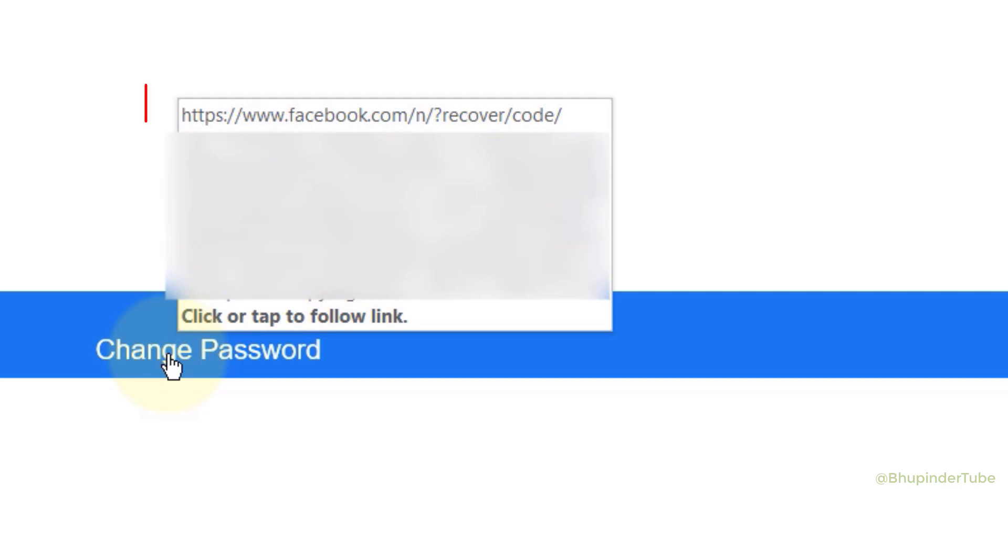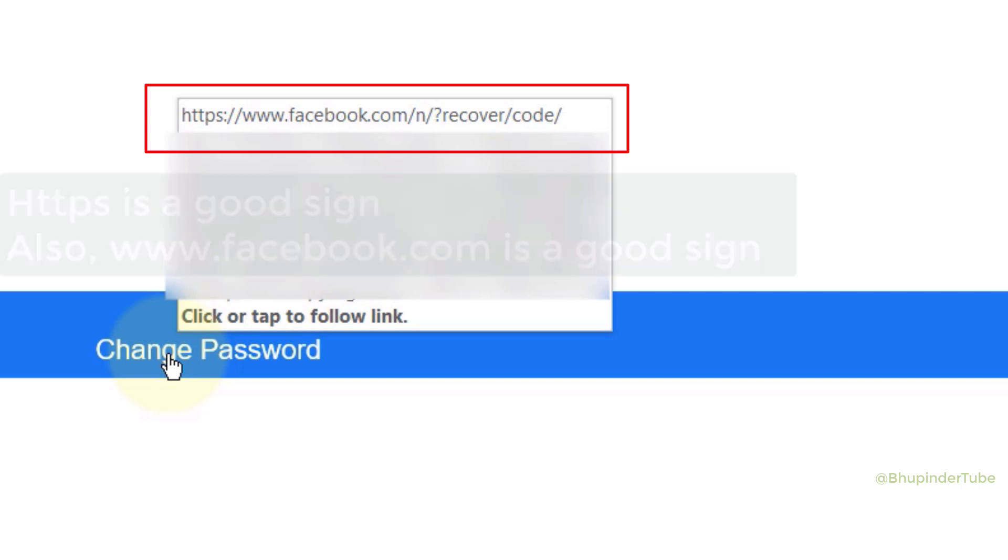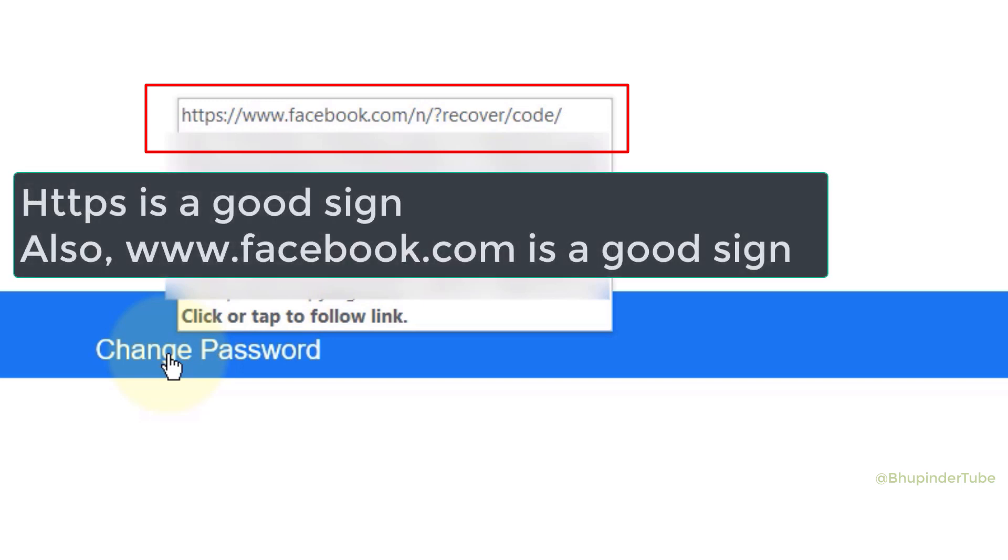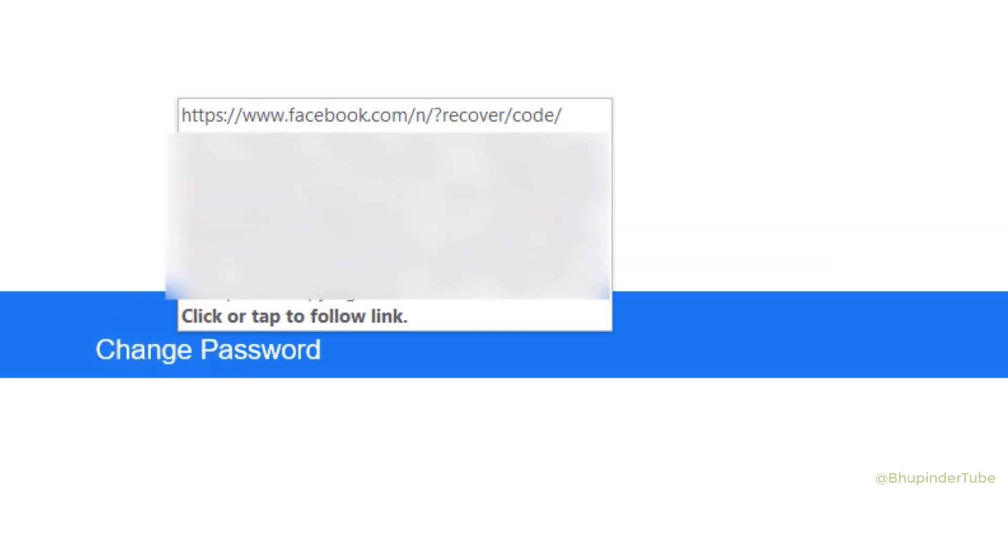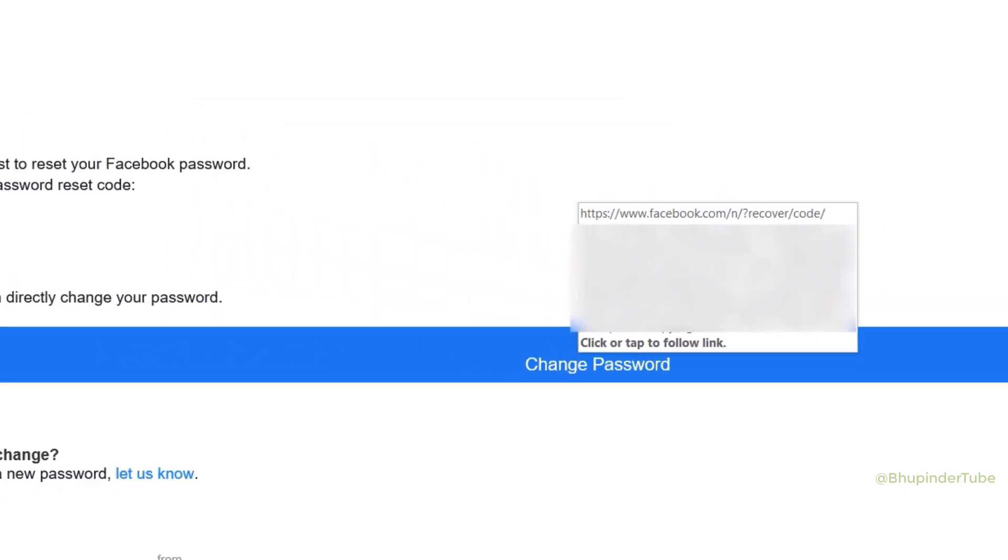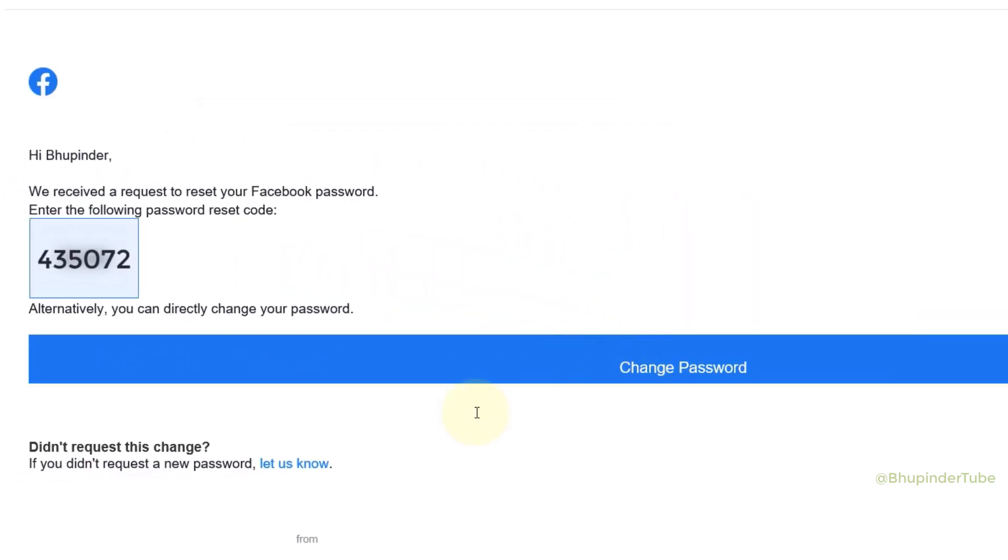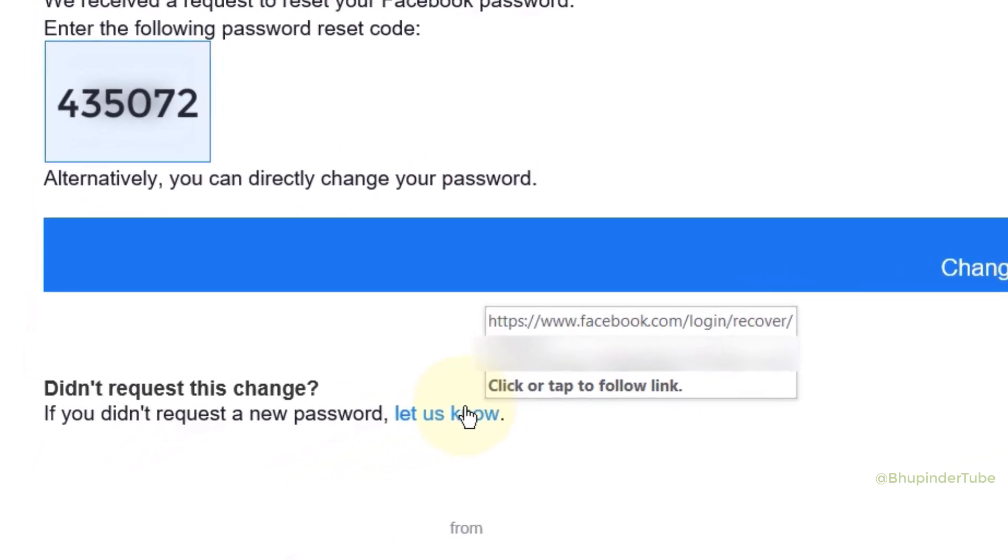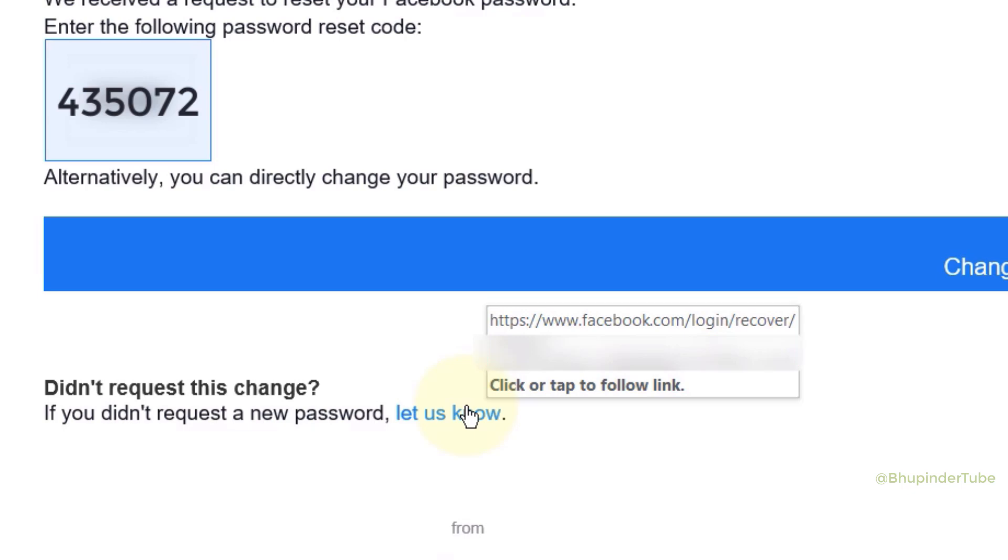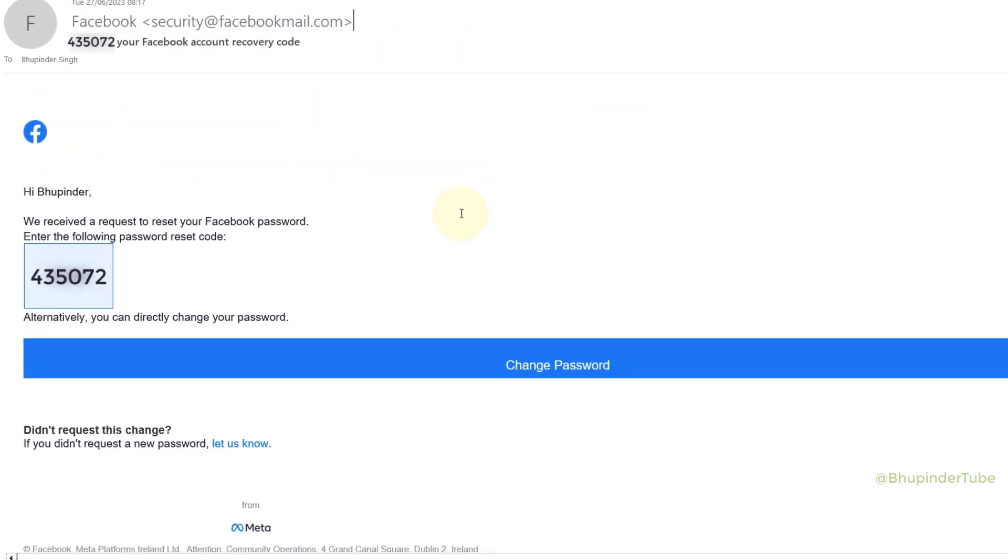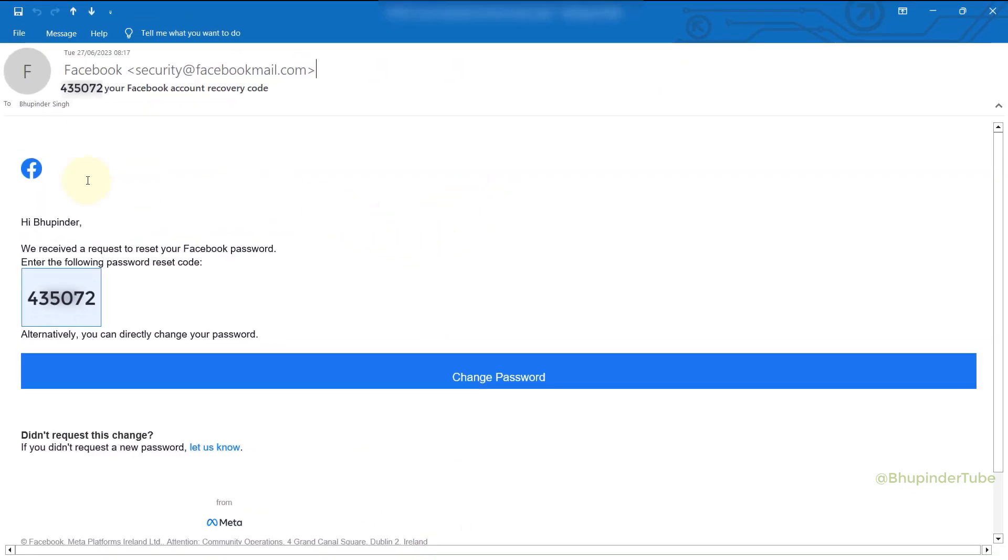The important thing to note here is the link is directed towards https facebook.com address, so that increases our trust. Also, if you hover your mouse over 'let us know' in here, you could also again see it is directed towards facebook.com—once again, a very positive sign. But you still got to be very suspicious.